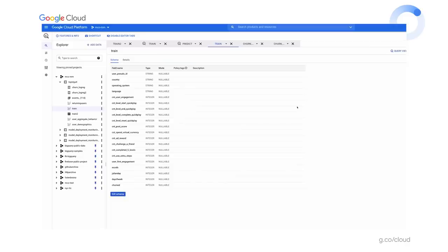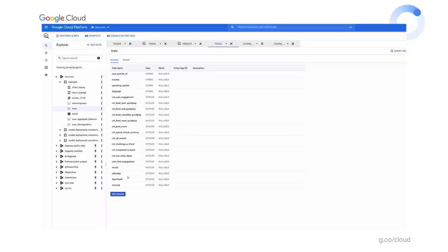Our next stop is BigQuery, Google's enterprise data warehouse, which makes it easy to view, analyze, preprocess, and train a model using standard SQL. This view called 'train' is the preprocessed information — raw Google Analytics data massaged into a form readily usable for training. The schema includes all these event counts, timing information, user pseudo ID, country, operating system, and language. The most interesting field is 'churn' — a one-or-zero indicator of whether that user did churn. That's the label in our labeled dataset, and we're going to train the model to predict that value given all other information.